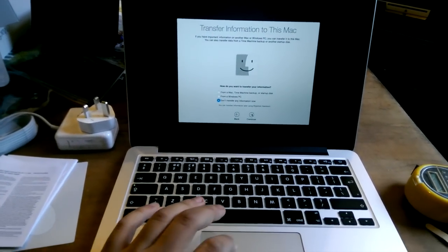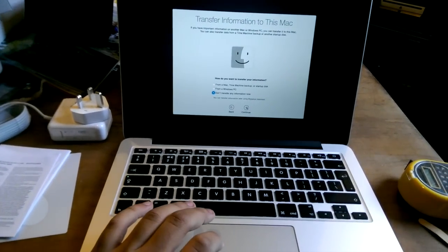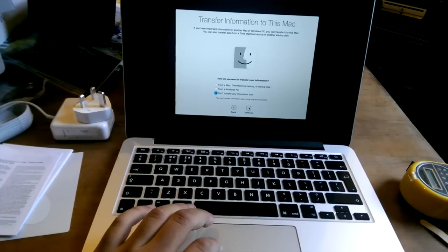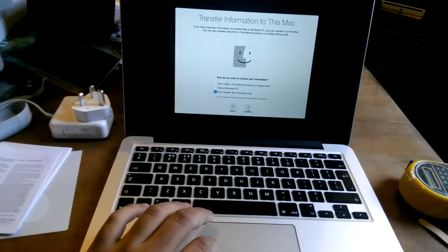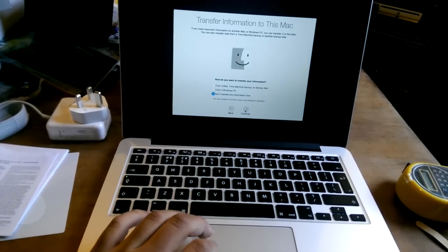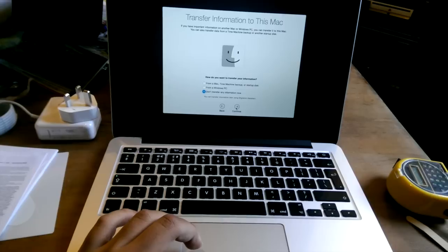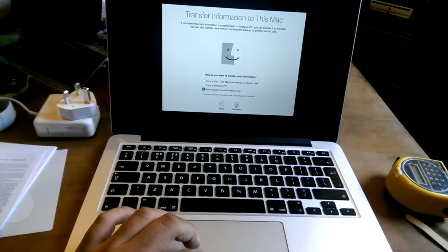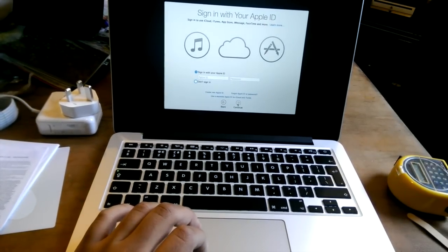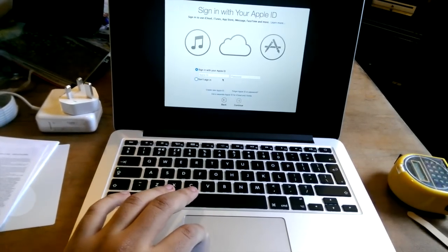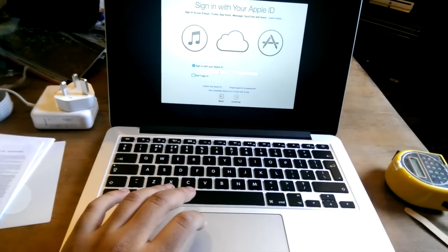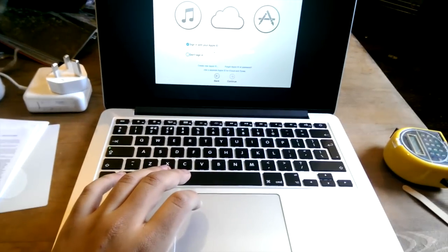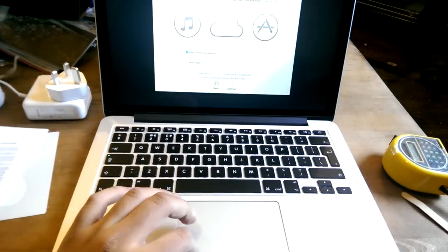Right, now I need to type in my Wi-Fi information, so I'm going to do that. All right, that worked. So how do you want to transfer your information? I do not have an information transfer right now, so I'm going to press continue. Oh, it's asking for my Apple ID. Right, I'm going to have to pause again.